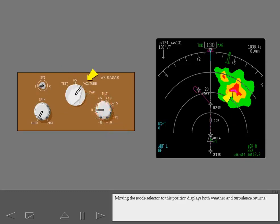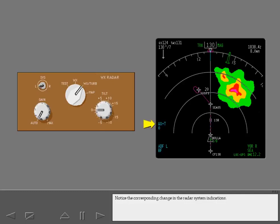Moving the mode selector to this position displays both weather and turbulence returns. Notice the corresponding change in the radar system indications.